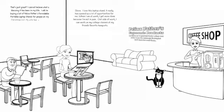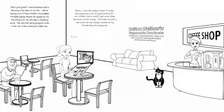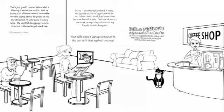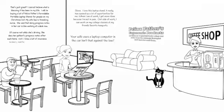My wife, Sue, is a traveling nurse. She said that doing notes in her car is like working at a desk now. Your wife uses a laptop computer in the car? Isn't that against the law? Of course not while she is driving. As a traveling nurse, she does her patient's progress notes after each visit. I know a lot of insurance agents, realtors, physical therapists, and others whose office is in their cars.